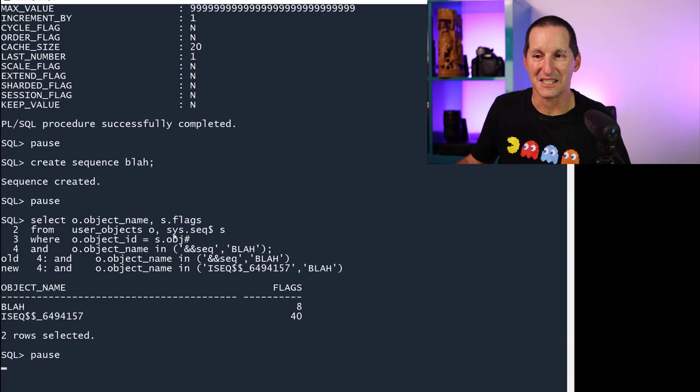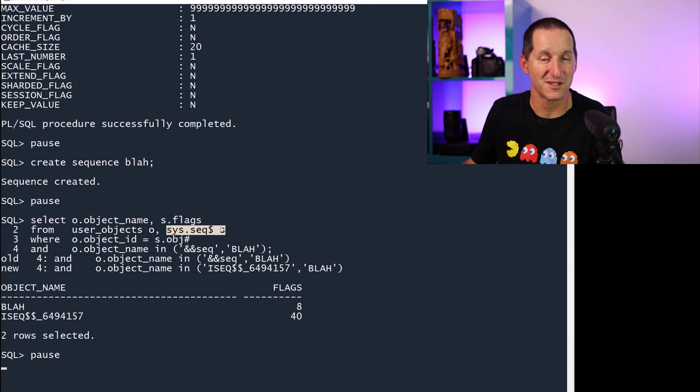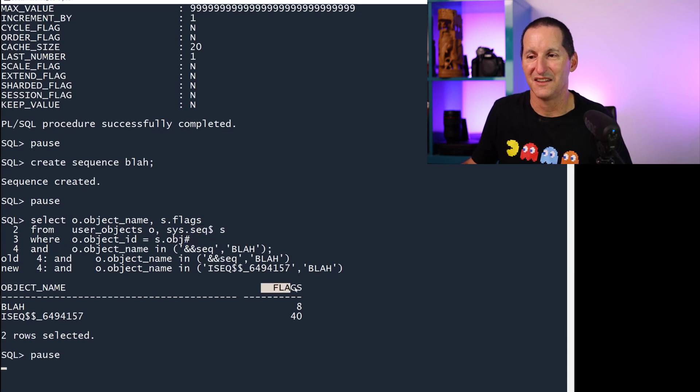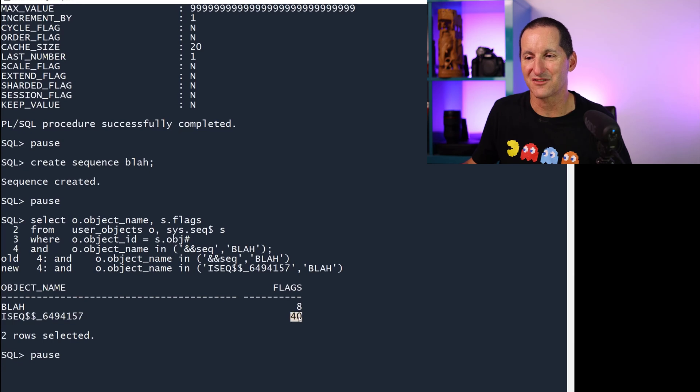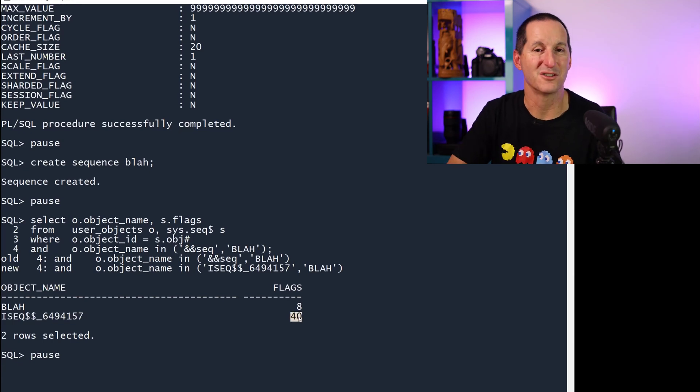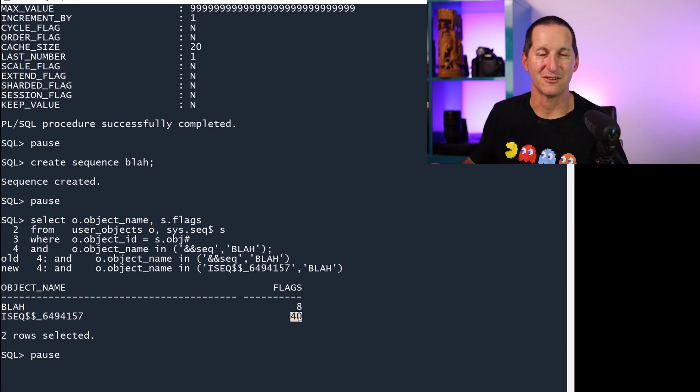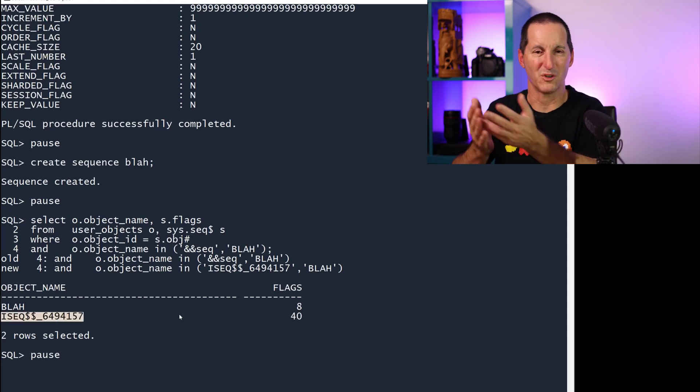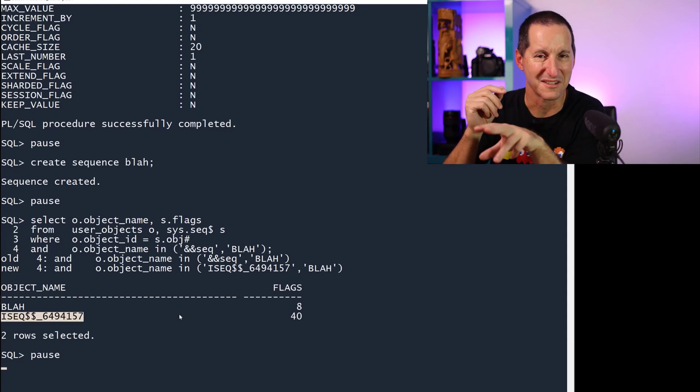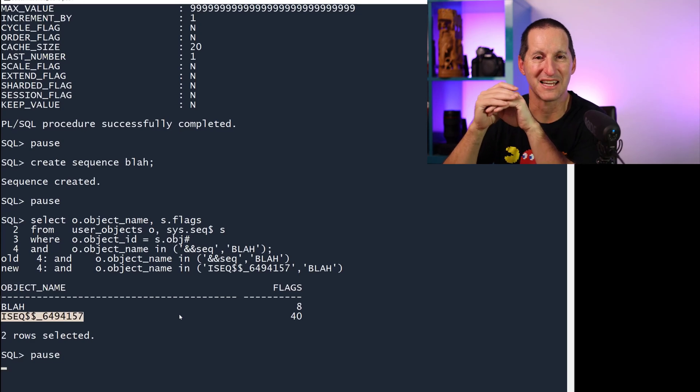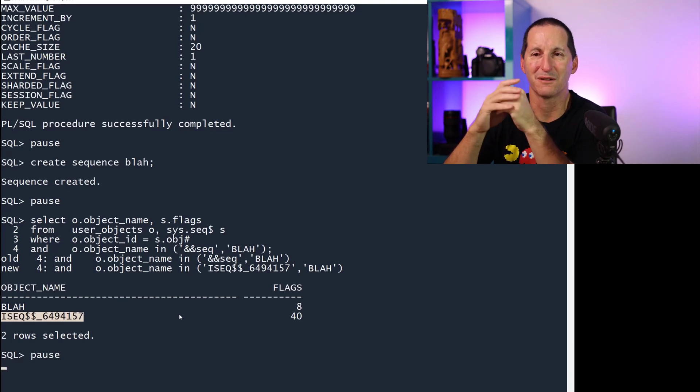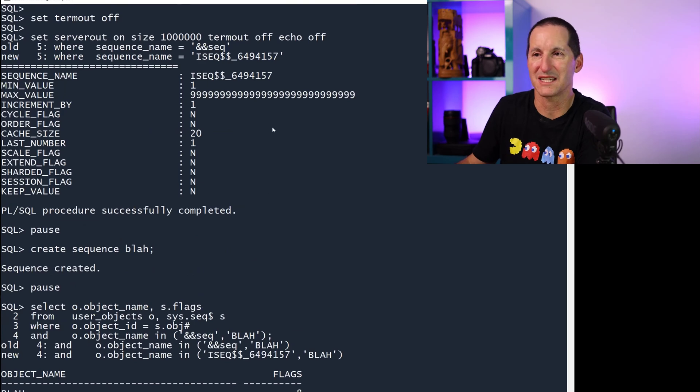Well, the only real way you can see is by hunting around in one of the internal dictionary tables called sys.seq$. And there's a flags column. And for these ones, you can see there's an extra 32, which is the fifth bit. So there's a bit string here or bit flag that's been set for an identity sequence. But really, we shouldn't have to go hunting around deep in the data dictionary to find this out. Hopefully, we'll add something in there besides just the identity column on user_tables.